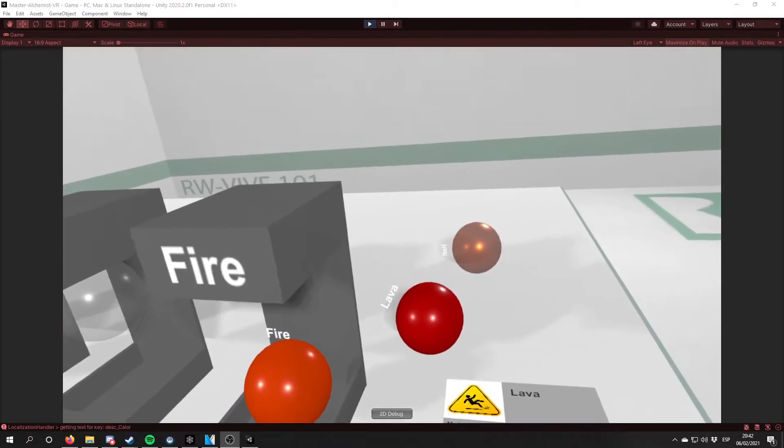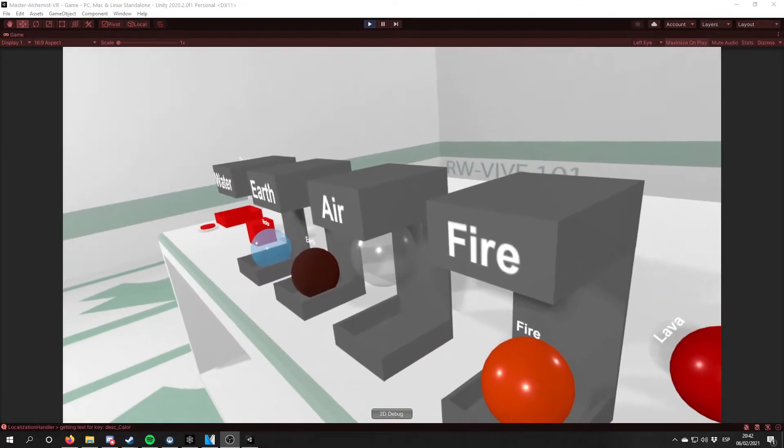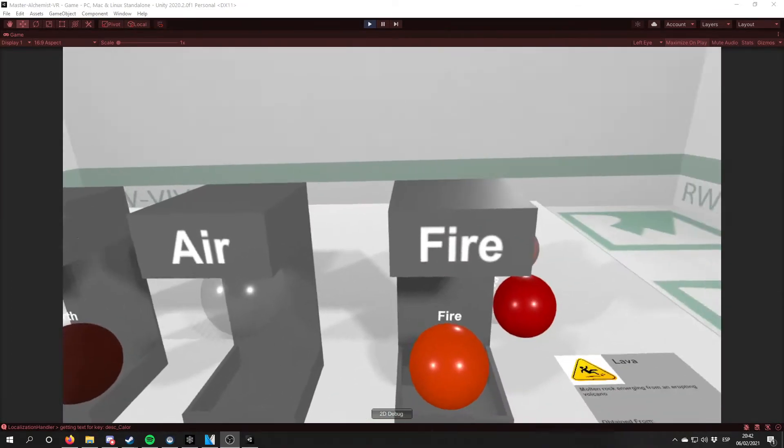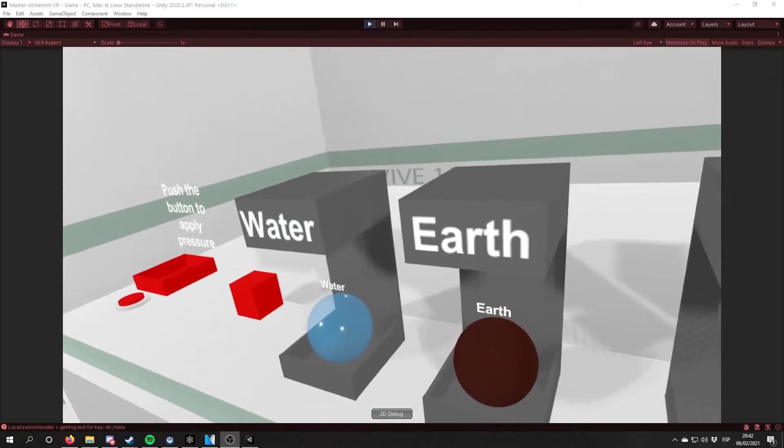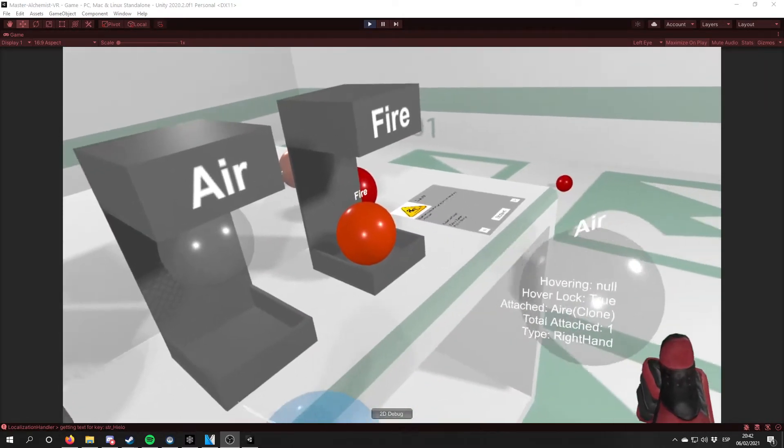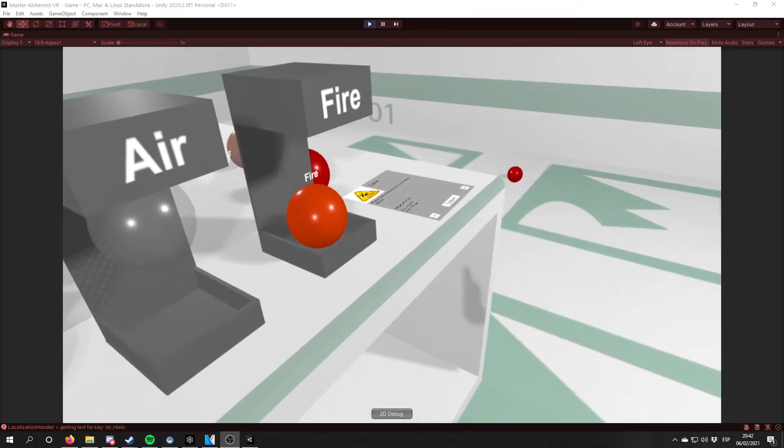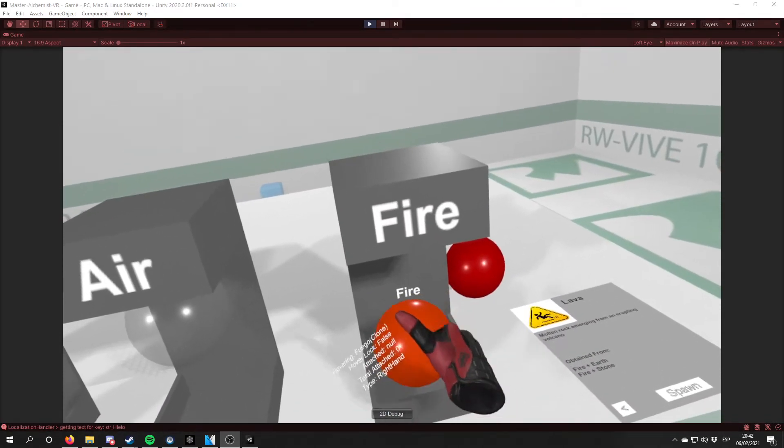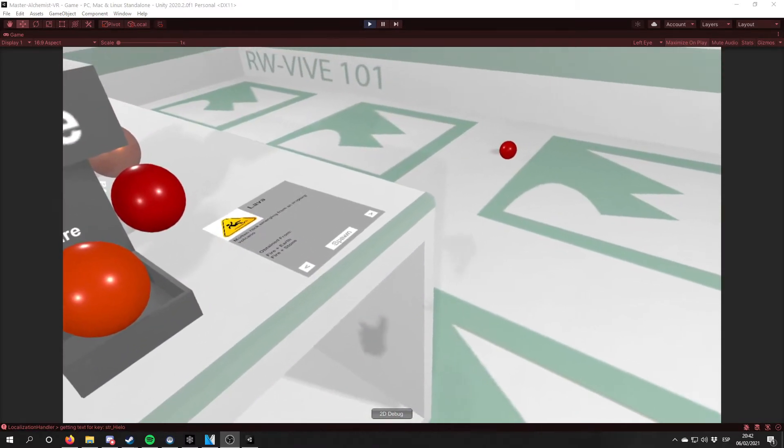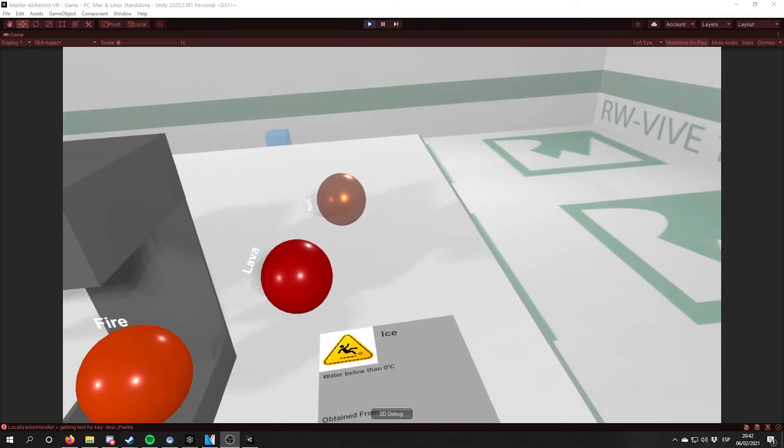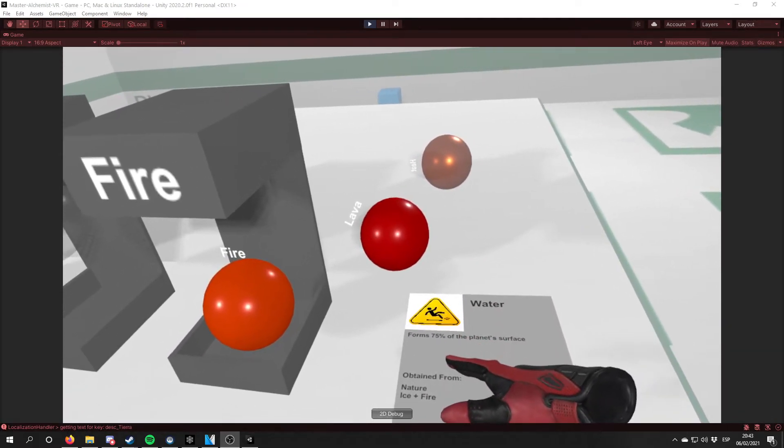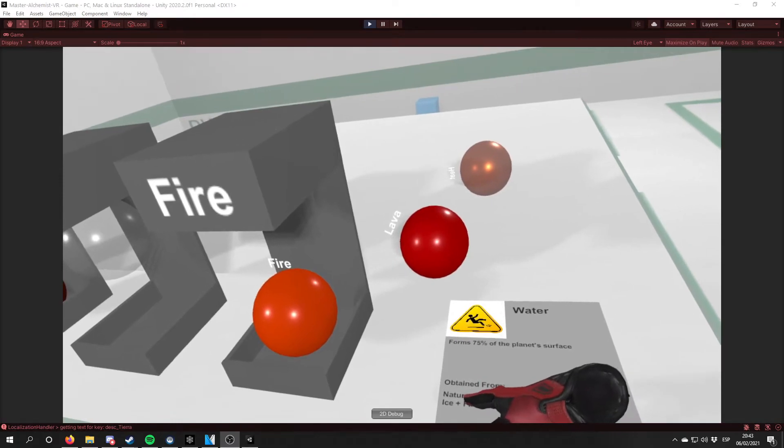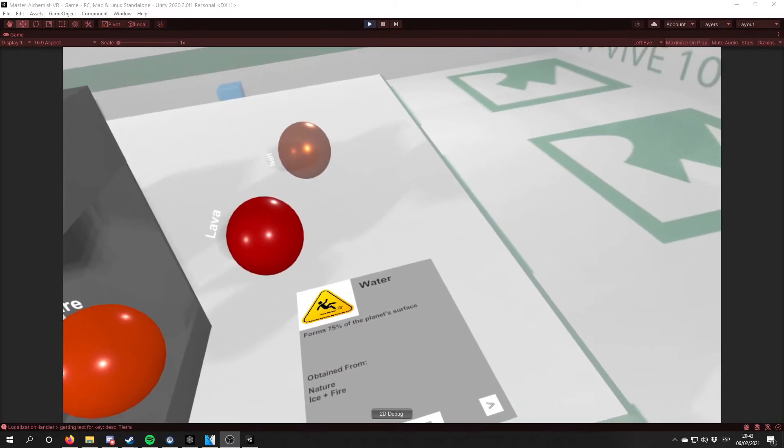In the same way, if there is a basic element that can be obtained from a combination of other elements, it will be shown on the grimoire too. So if we mix water and air, we got ice. If then we mix ice with fire, we got water. And if we go to the water page, we get that water can be obtained from nature and also by mixing ice and fire.